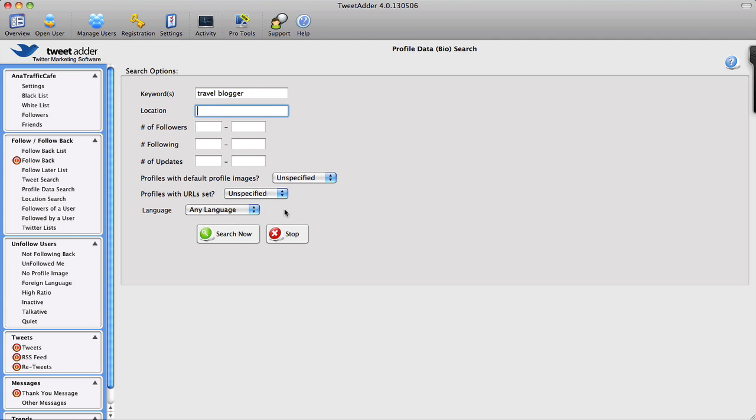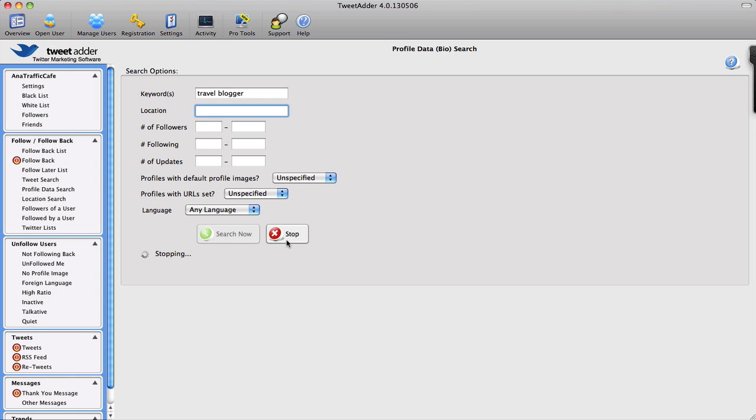So again, quite a few features here to target your potential Twitter followers, future Twitter followers, very very well. I'm going to stop this right now because it might take a while and I don't want to take up too much time.